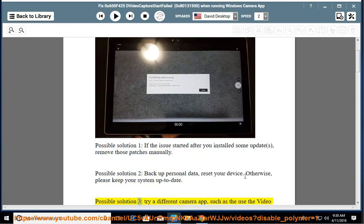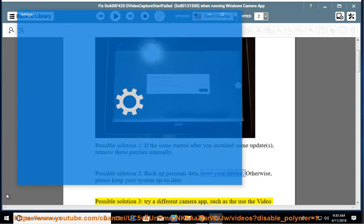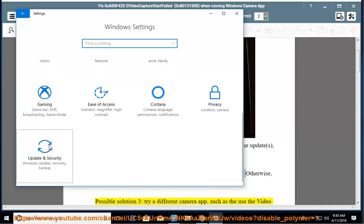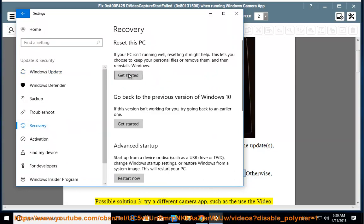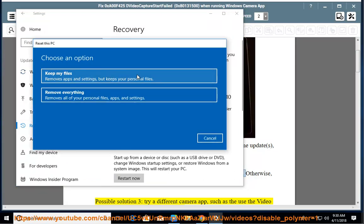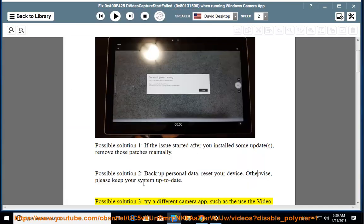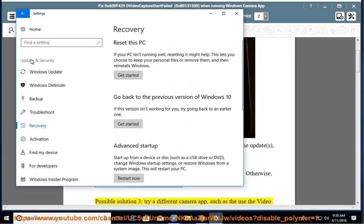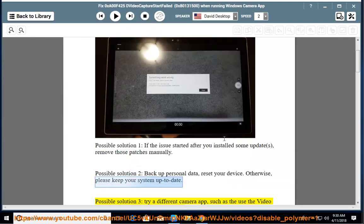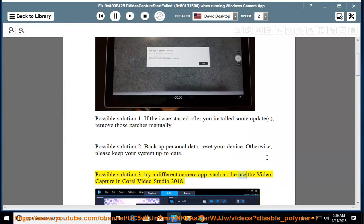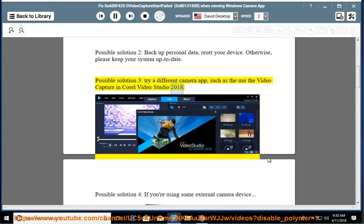Possible solution 3: try a different camera app, such as using Video Capture in Corel Video Studio 2018.